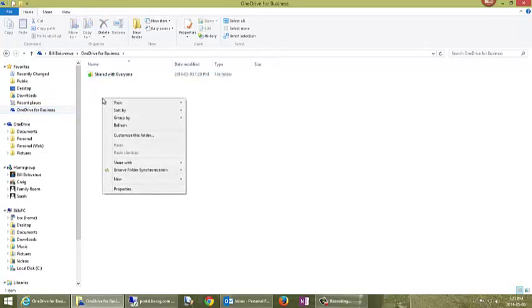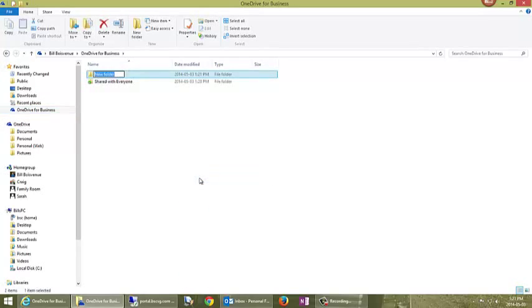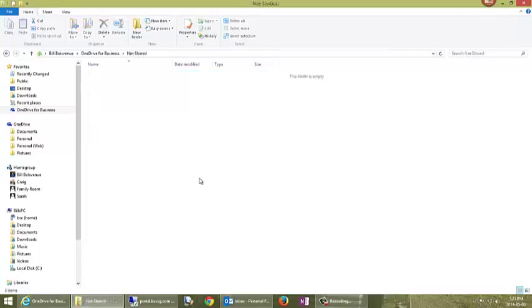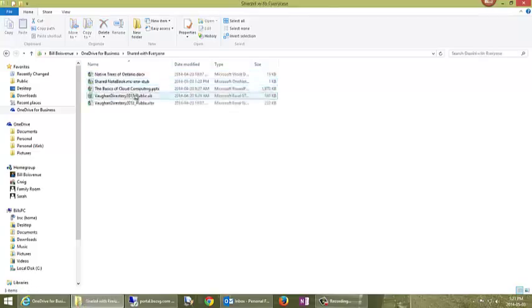So I can create a new folder here and we will just give it the usual name. I'll just call it not shared. And then we can jump into that. We see there's nothing in it. It's got a green check mark already, which would indicate that it's synchronized up to Office 365.